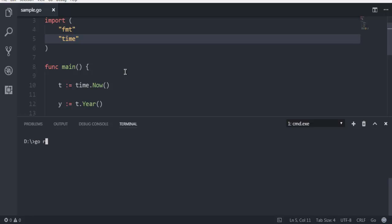type in go run and then sample.go, hit enter, and it should show you year, month, and day from your system. So it shows year 2017 and July and day 12. This is the time when I recorded this video.